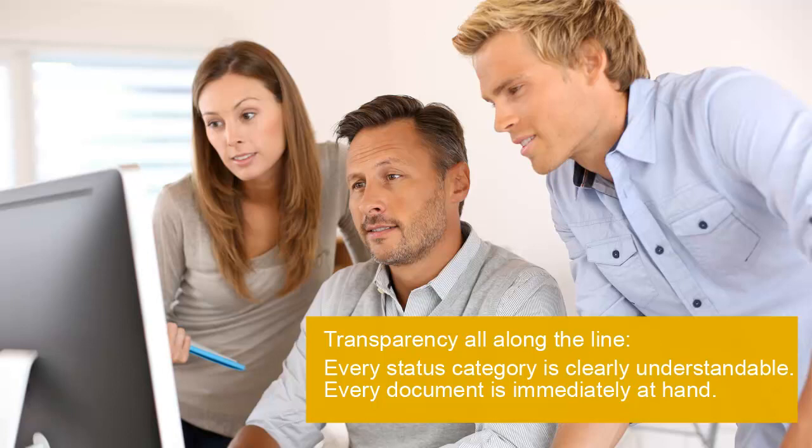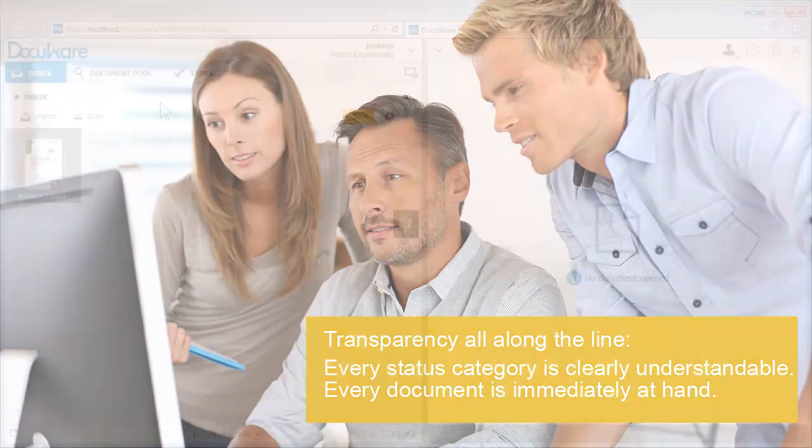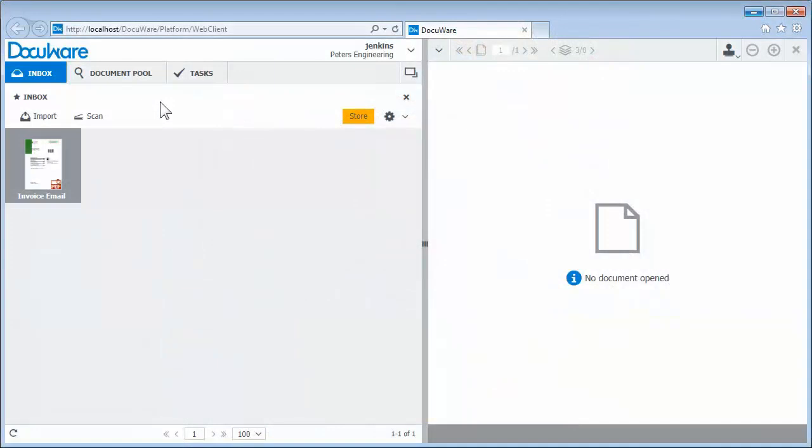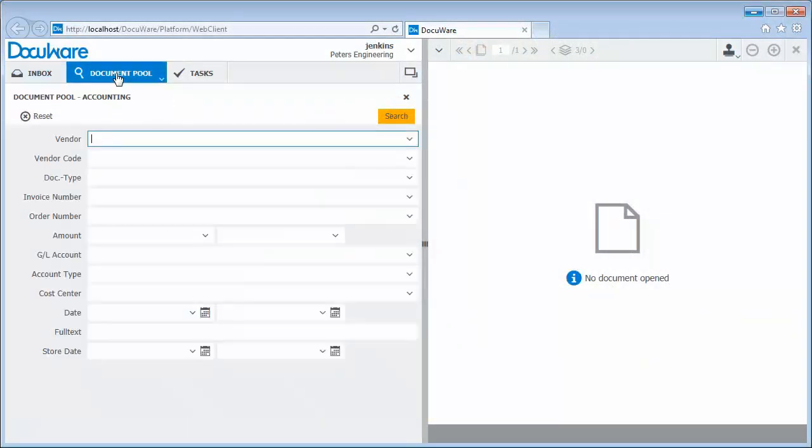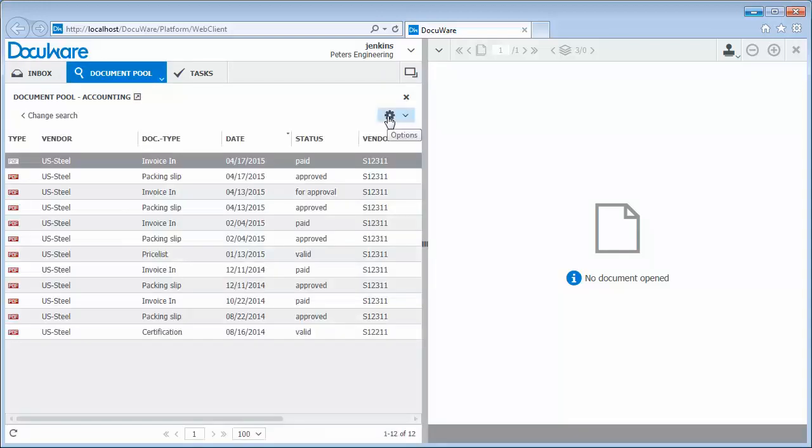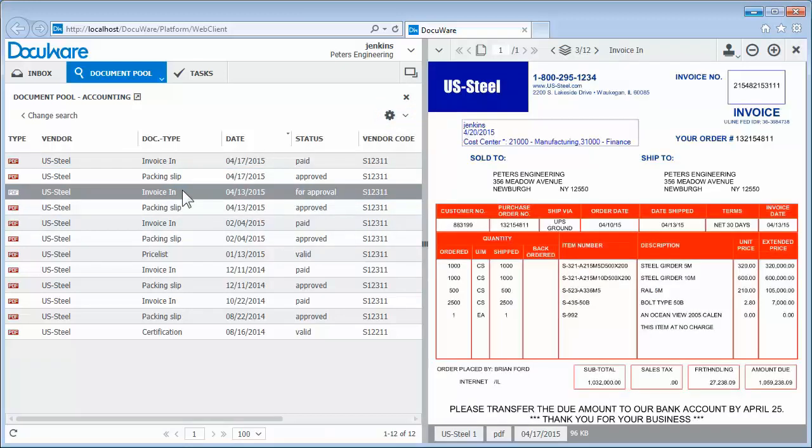Digital invoice processing makes your accounts payable as transparent as possible. Liquidity forecasting runs smoothly and no invoice is forgotten or misplaced. Even years later, every document can be retrieved immediately. Would you like an overview of all documentation for a vendor? Just enter the company name and you'll see all the documents. You can also compile all invoices for a fiscal year quickly and easily. You are well prepared for tax preparations and external audits.